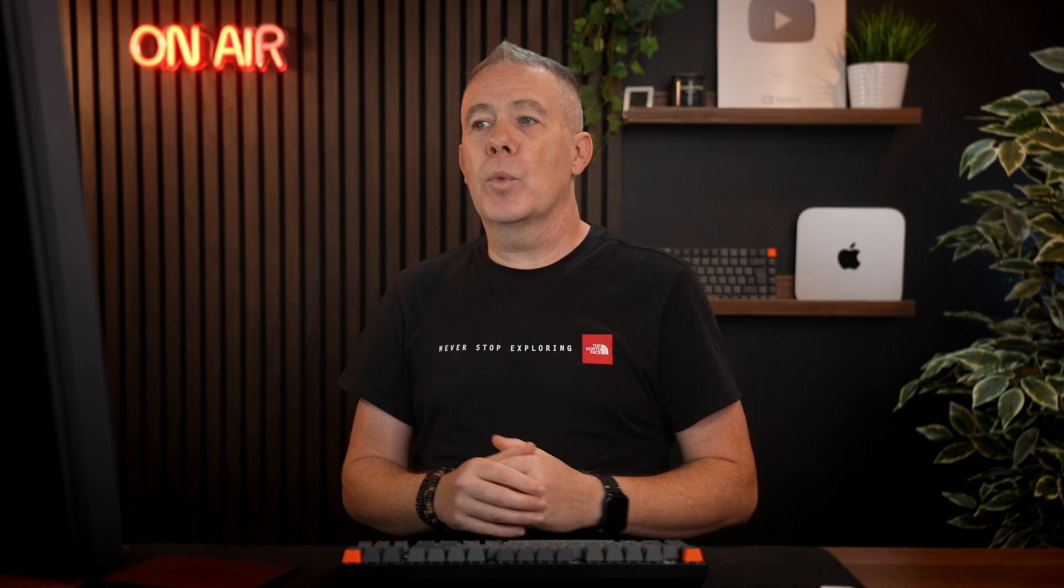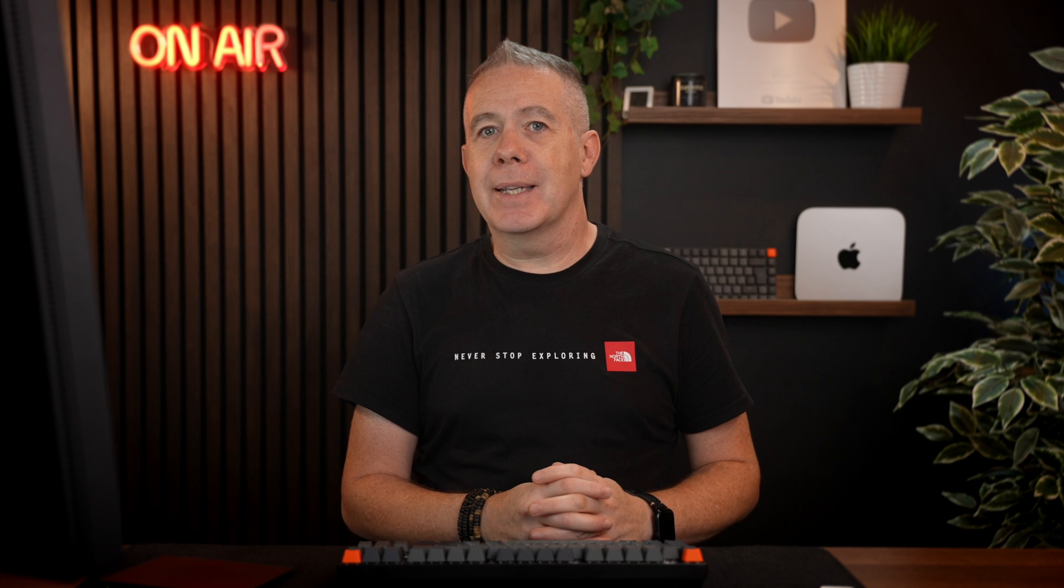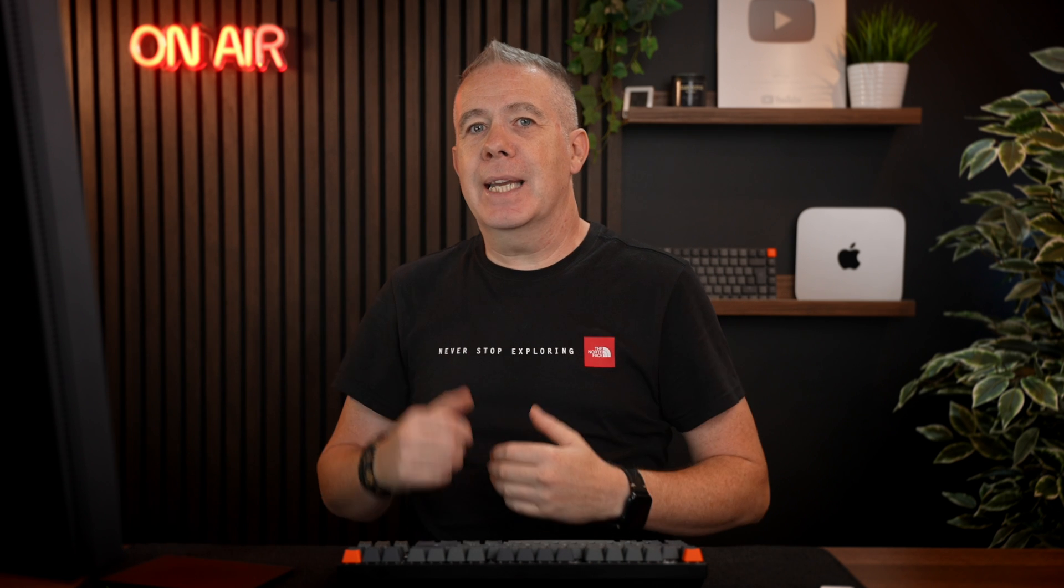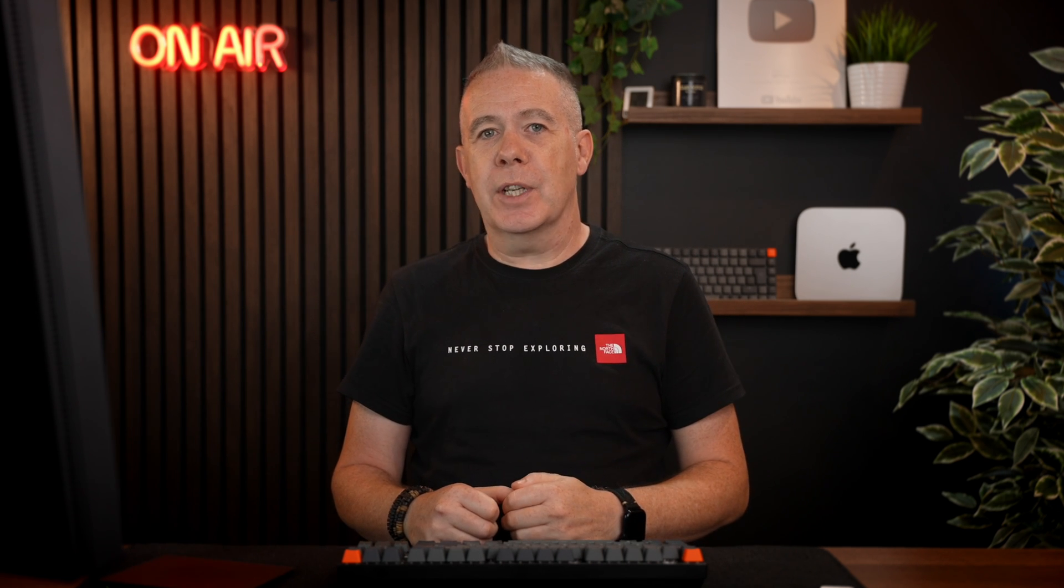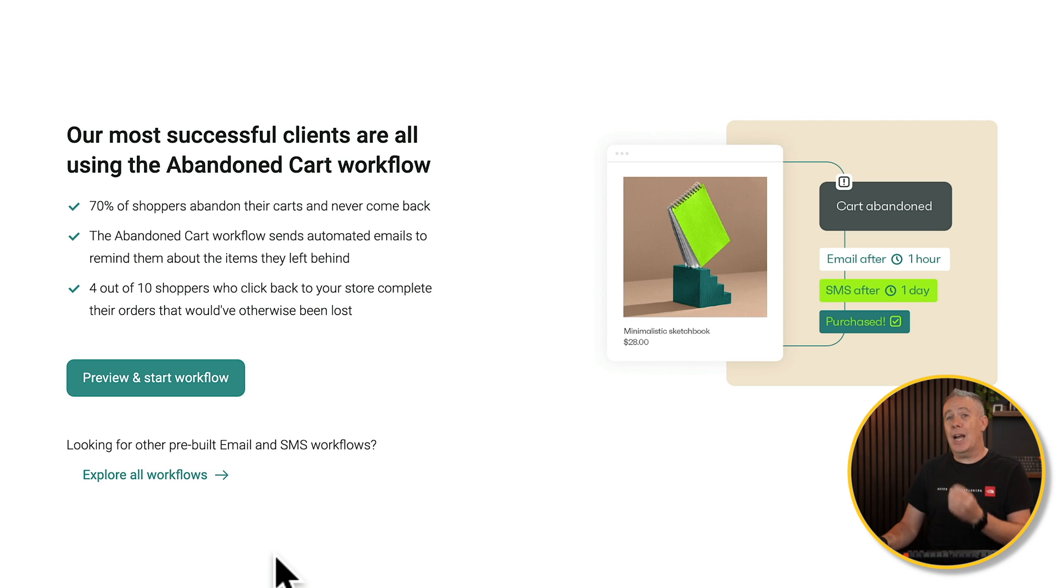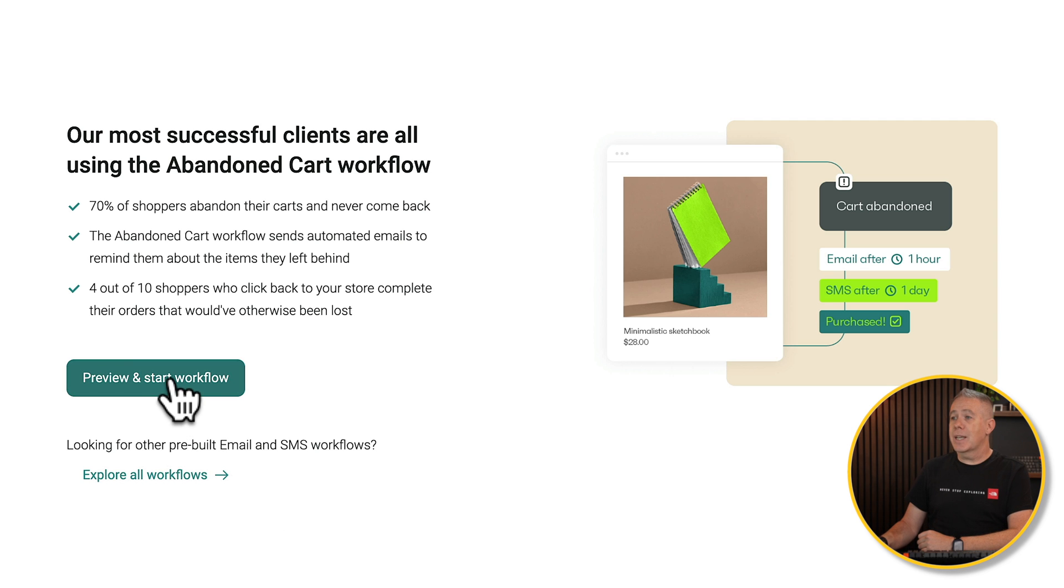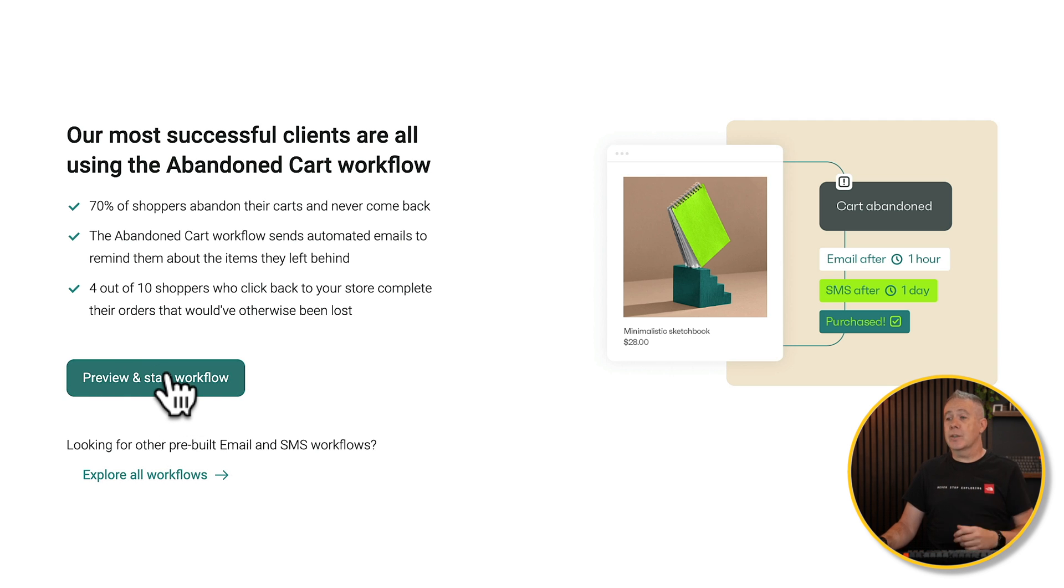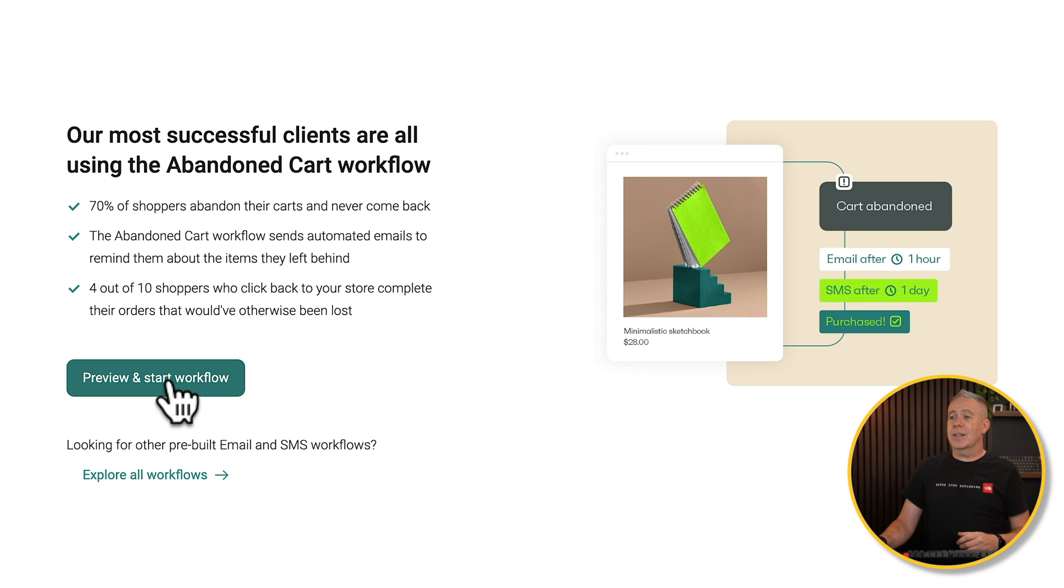Next up, there's automations. Automations come in various different flavors, but a really common one would be handling what happens if someone abandons a cart with an item in it, or multiple items. You want to ultimately entice them back in to finish with that actual purchase. So we can use an automation function here to deal with how we want this to work. We can say we'll start our workflow. We've already got ones that are created for us, or we can explore all the workflows.